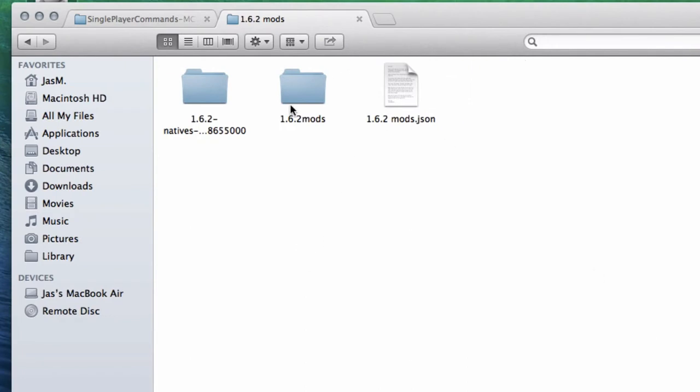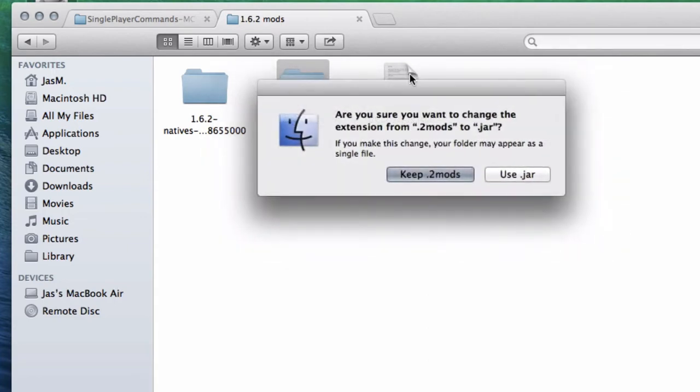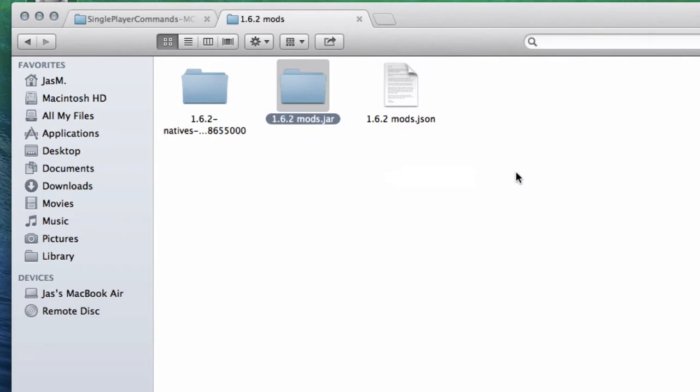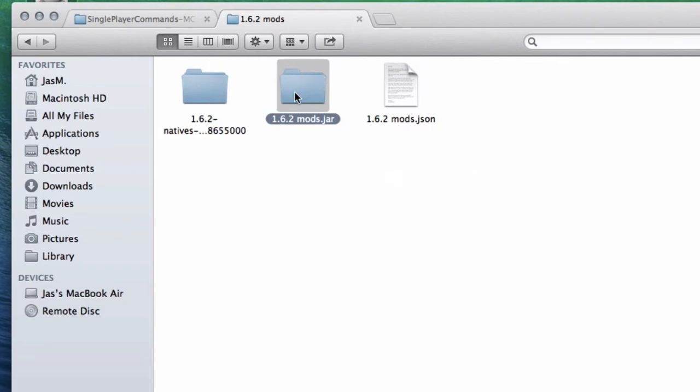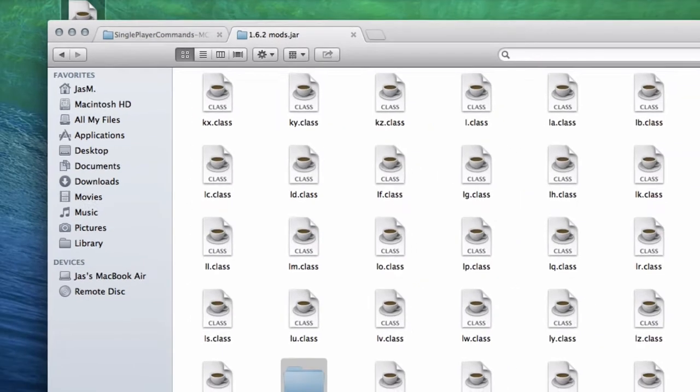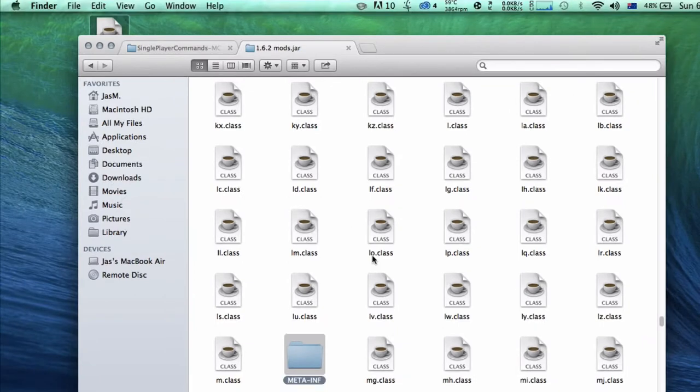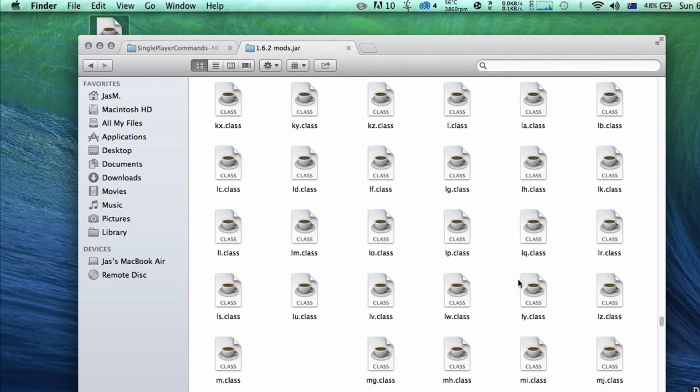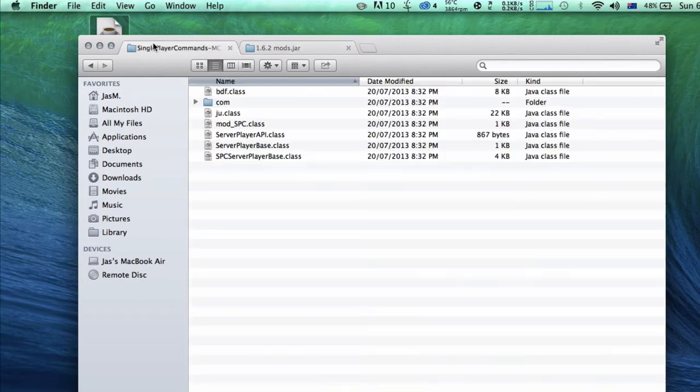The Unarchiver is in the App Store. I will leave a link in the description or you can just download it from the website. Open up the folder, search for META-INF - you have to delete that or it's not going to work.